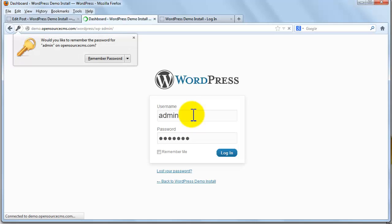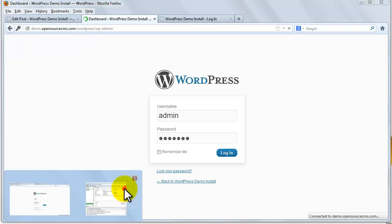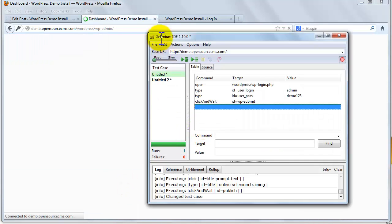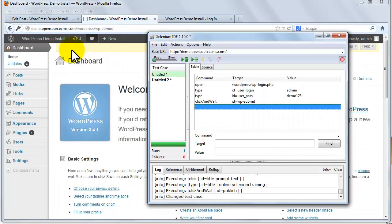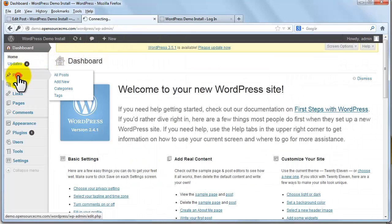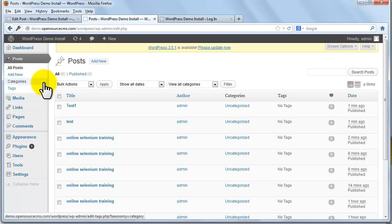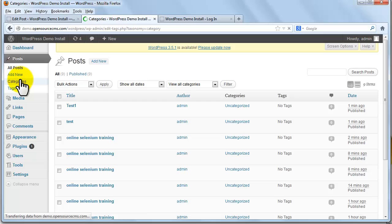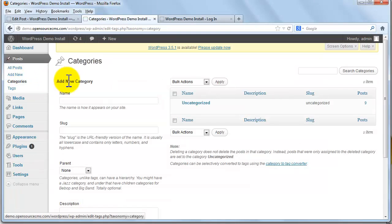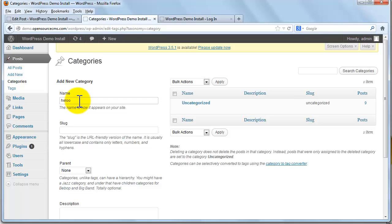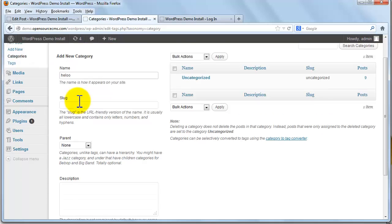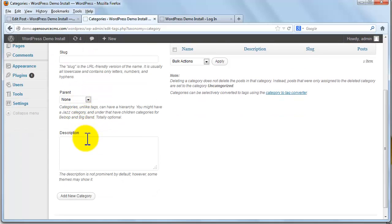Once login is done we click on the posts on the left menu and click on categories. Enter the name of the category and now click on add new category button.